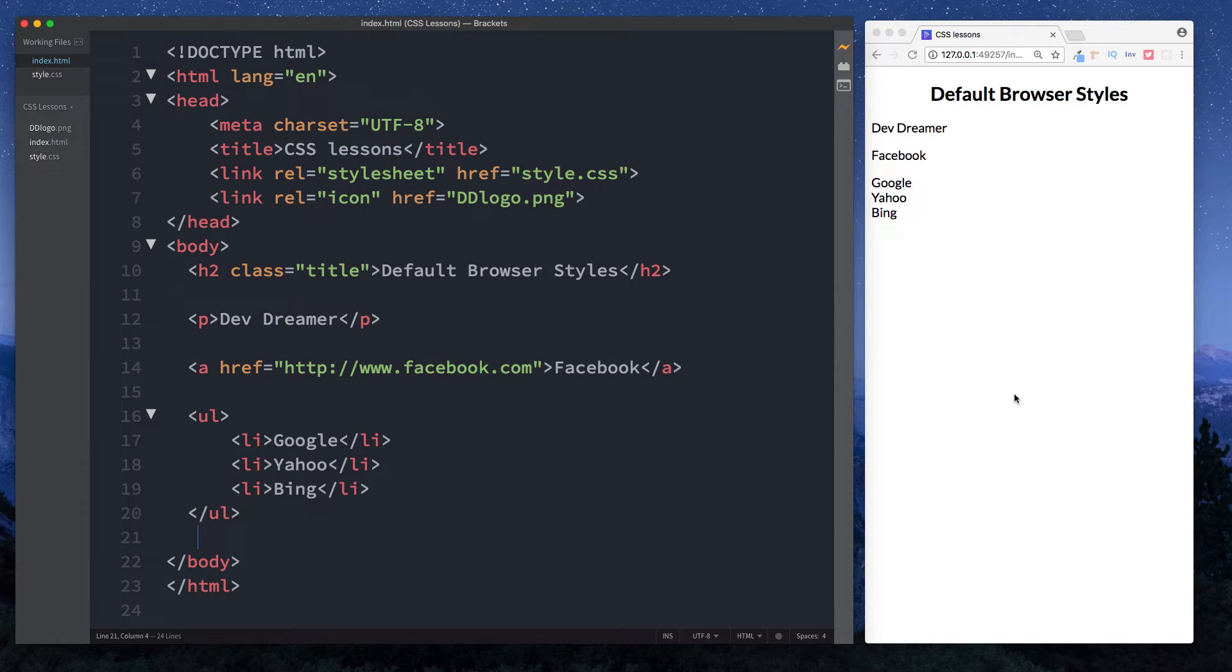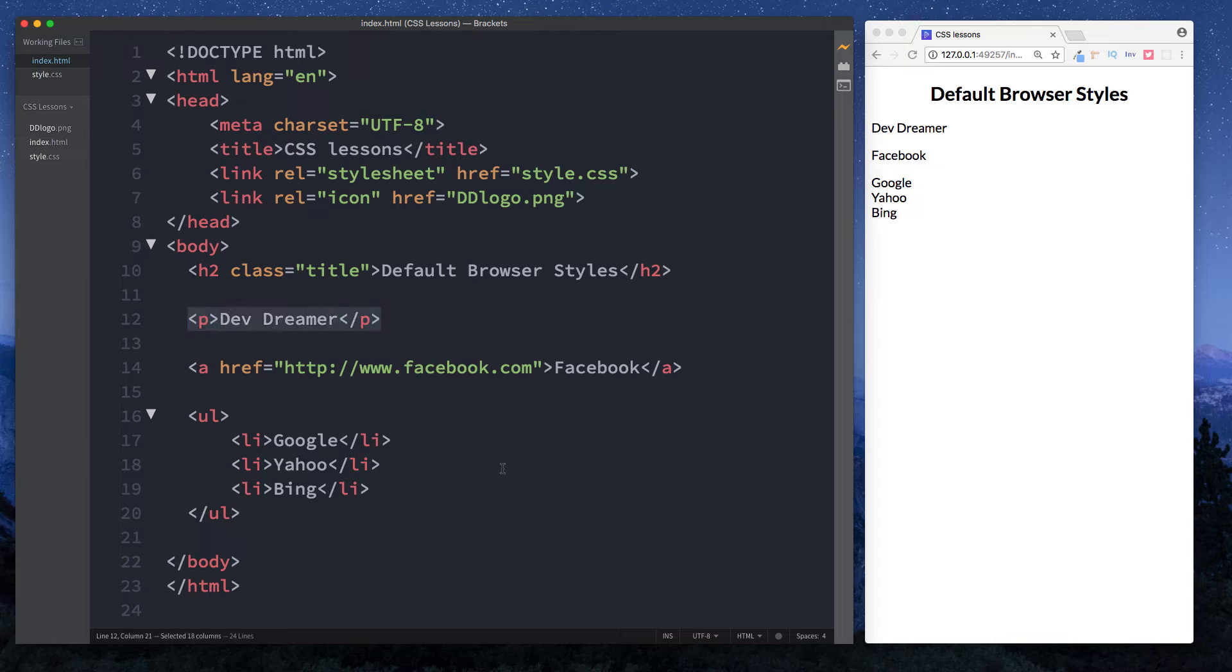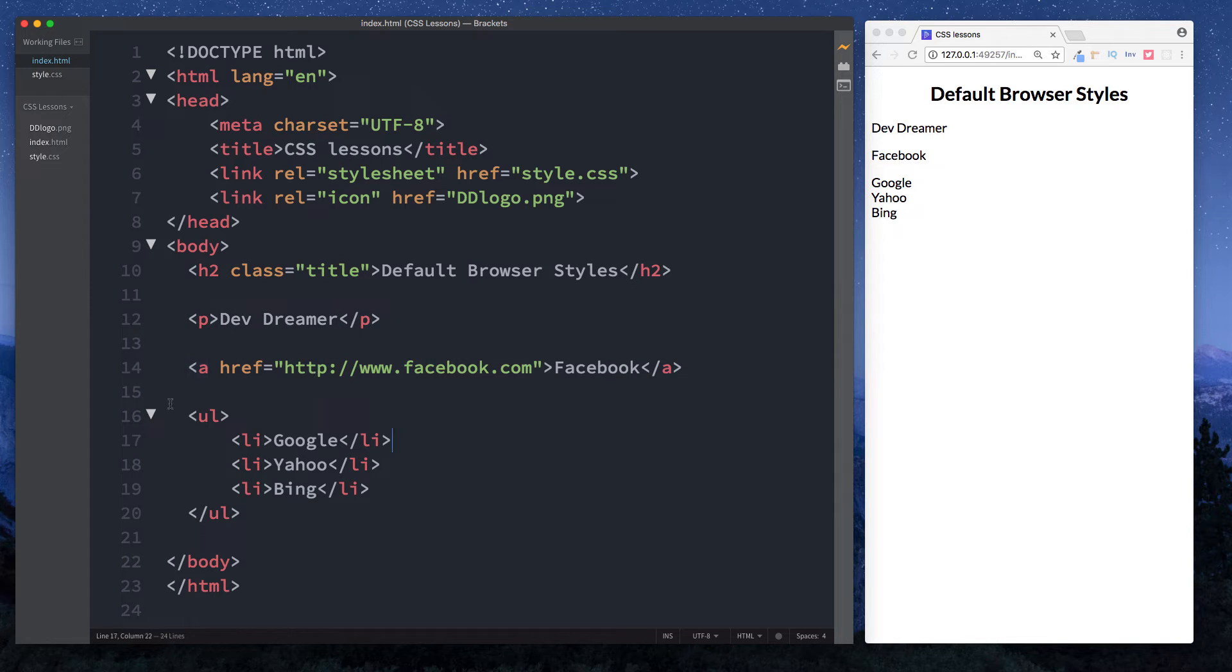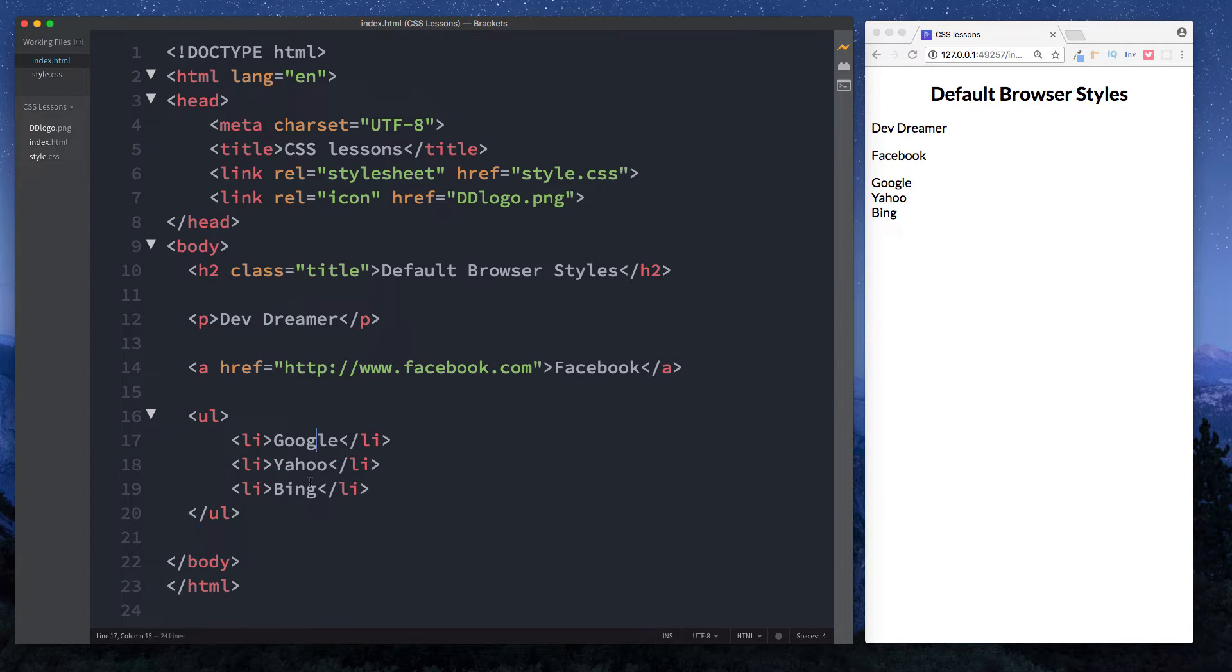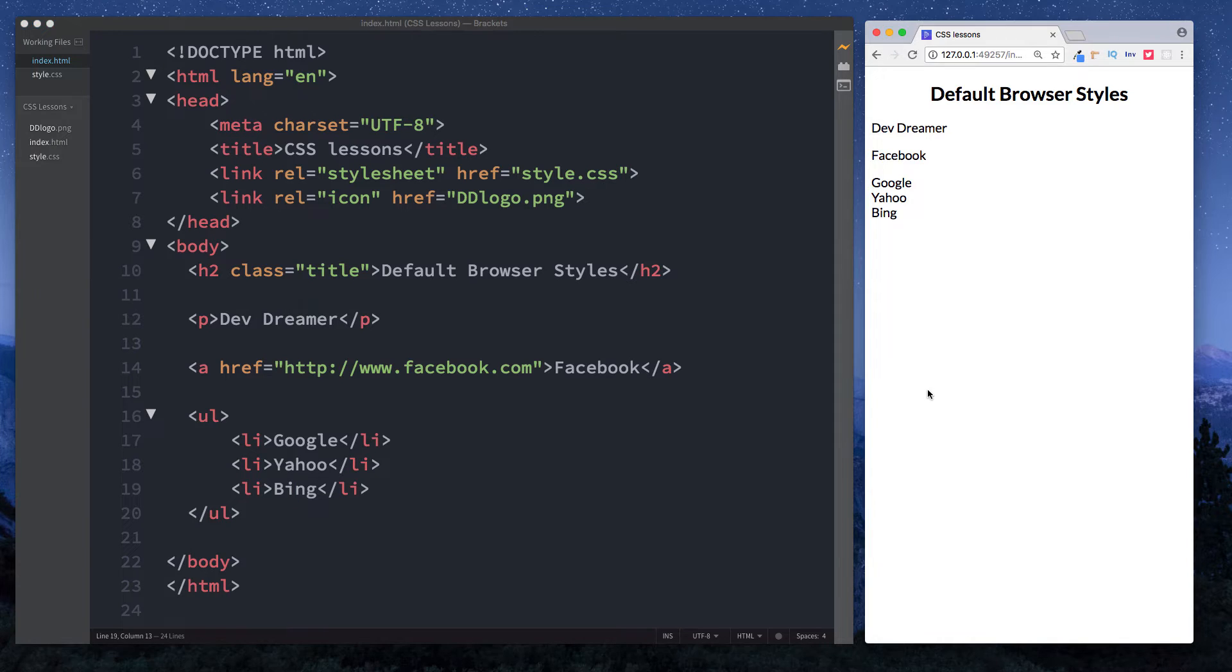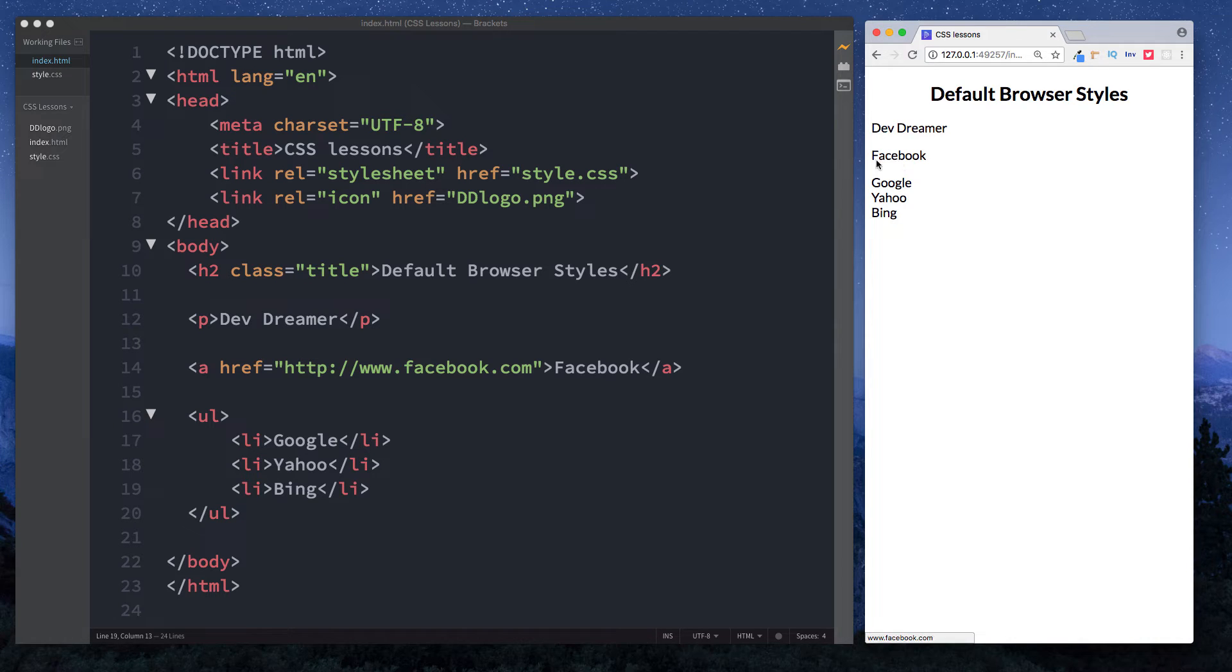On our screen here we have a paragraph element, an anchor tag, and an unordered list with Google, Yahoo, and Bing as list items. If we take a look at our screen, we can see that there's no difference between any of these texts. The paragraph text looks just like the anchor text and the same for our list items. The reason they look like this is because I've actually put some custom styles in our stylesheet.